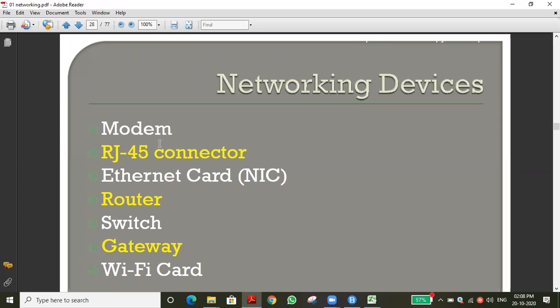The modem acts as an intermediary between the network and the connected device. The network is actually provided by the ISP — the Internet Service Provider. The SIM is just a tool; it's not the SIM that provides the network. Through the ISP we get the internet.